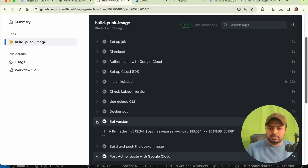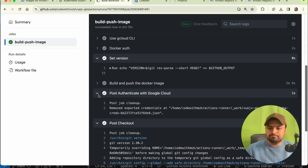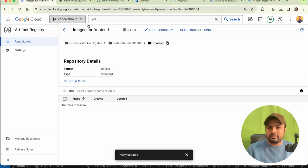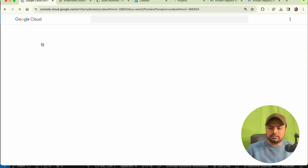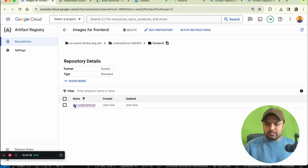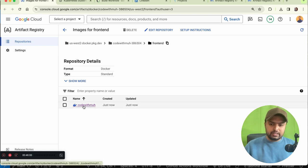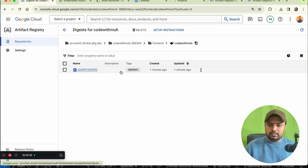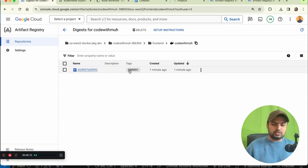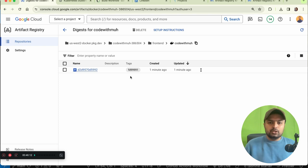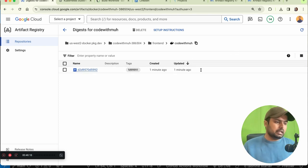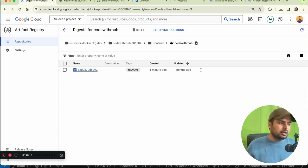The workflow is almost done and you can see the image is being pushed to the Artifact Registry. Refresh the Artifact Registry page and you can see our image is there with the image name and the tag, which is the commit variant hash. We are done with image building and pushing to the Artifact Registry.